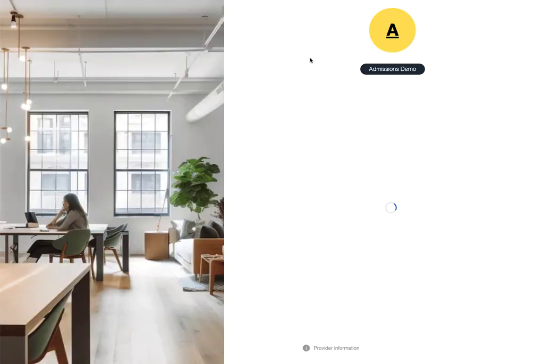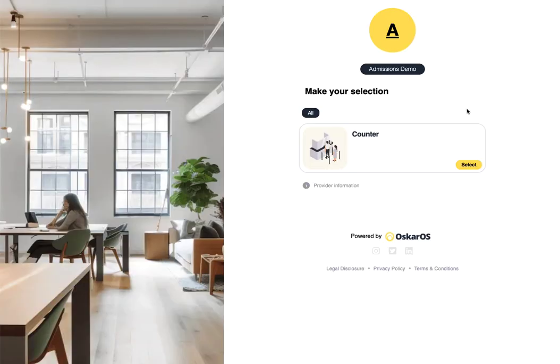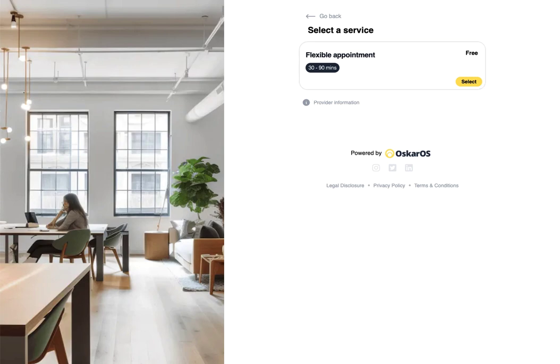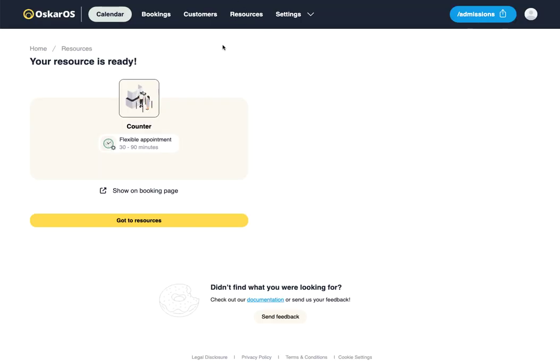See here, the counter is available with the flexible appointment as a booking option. We'll go back into our system as we may want to adjust our resource.